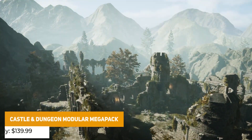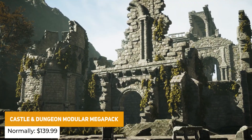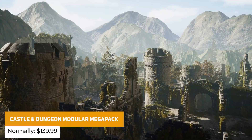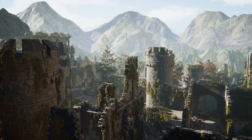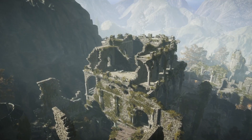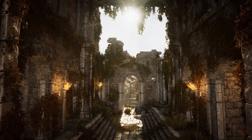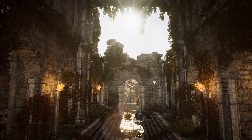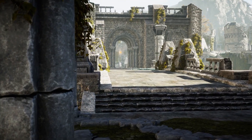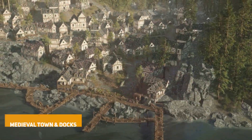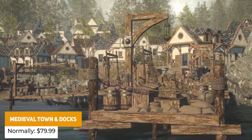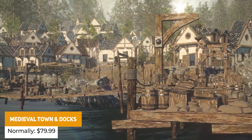We've got the Castle and Dungeons, normally $139.99. This one has loads of interiors and enterable buildings, 194 different meshes across castles, fortresses, dungeons and everything in between, all modular and all with photoscan foliage.